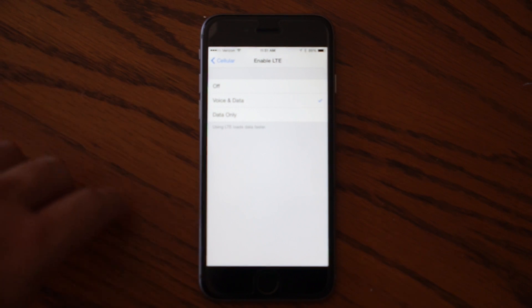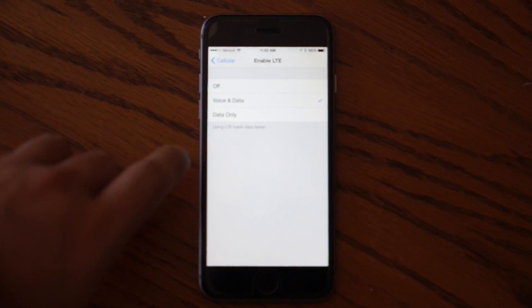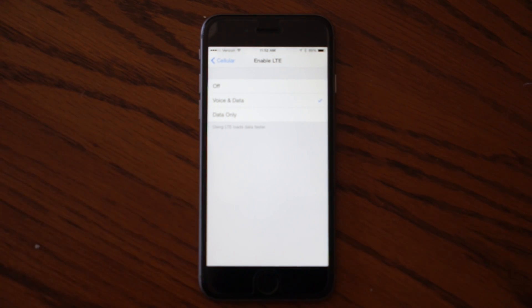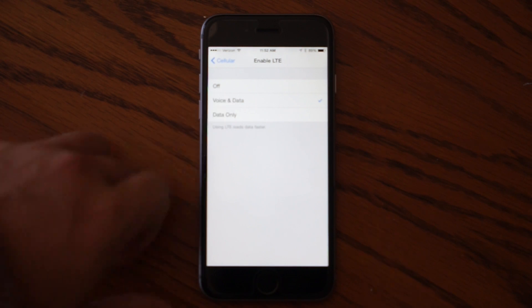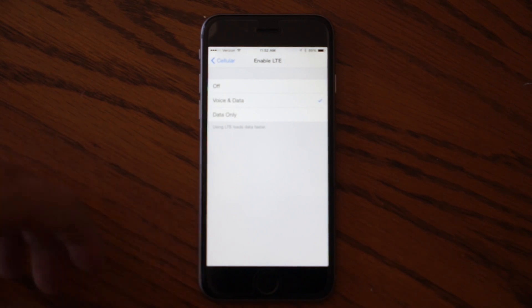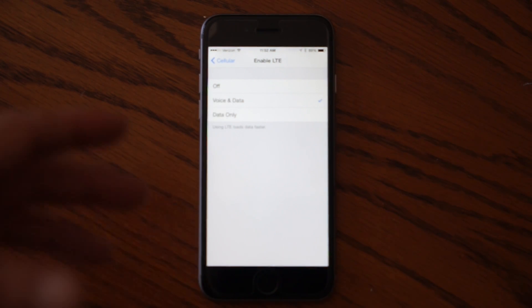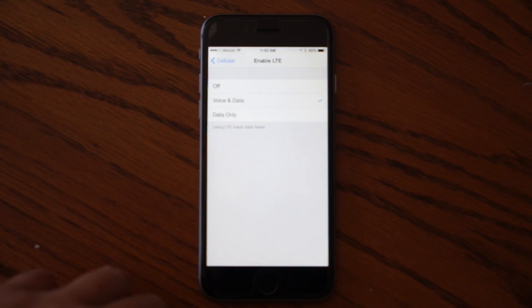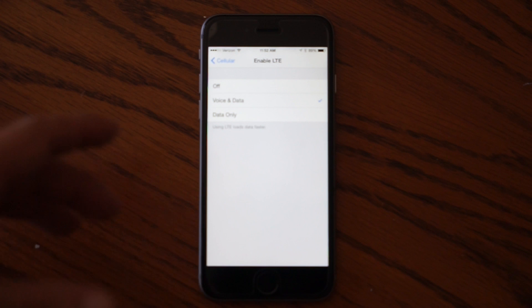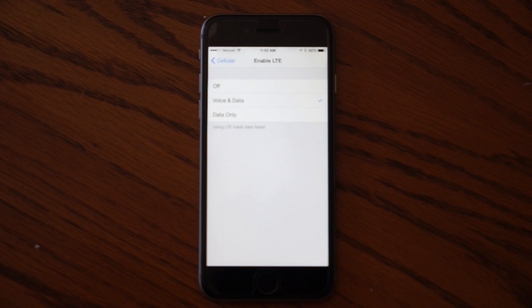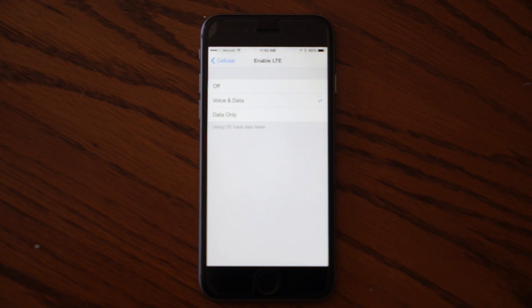By default, iPhone 6s come with data only enabled, but you can change that and if you select voice and data, it'll take just a moment to provision and then you'll be able to make a call and access Google Maps, for example, while you're driving.